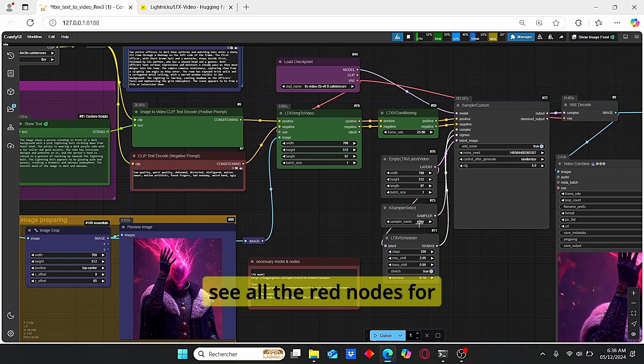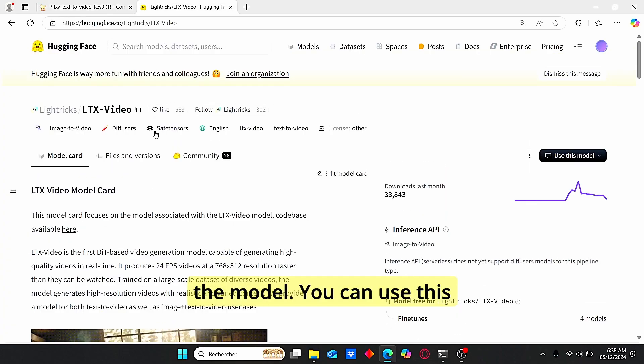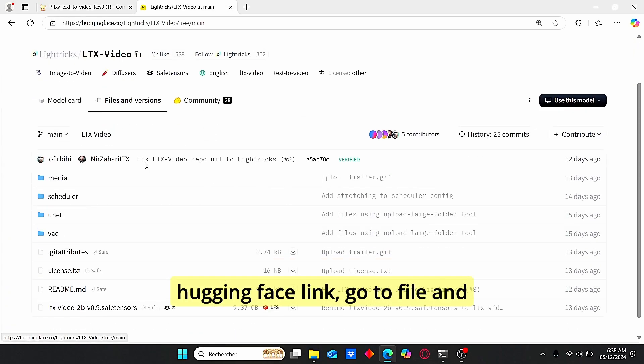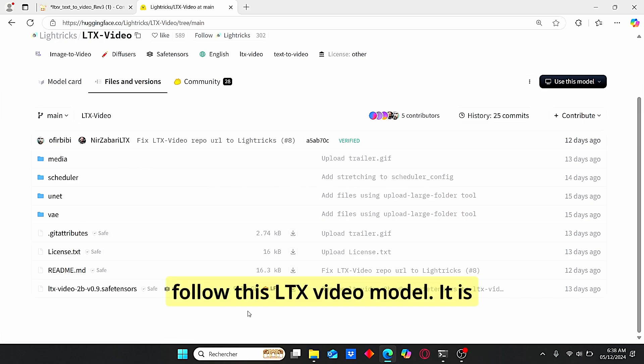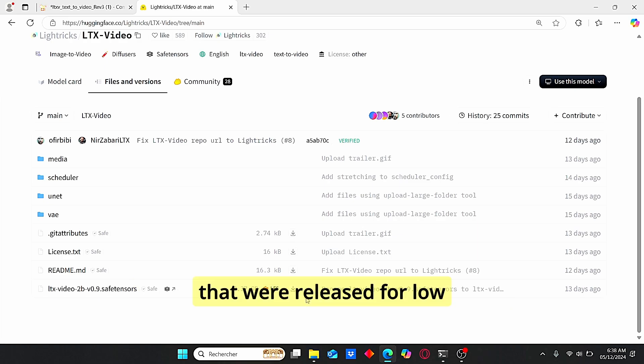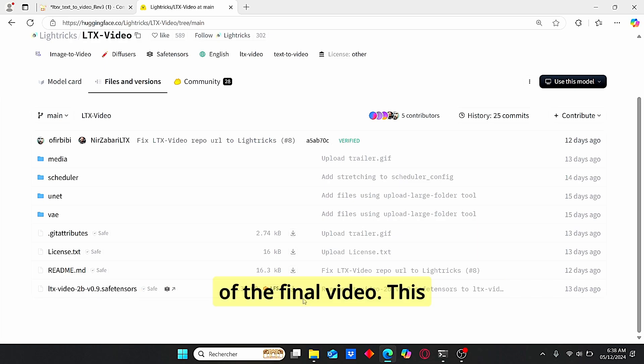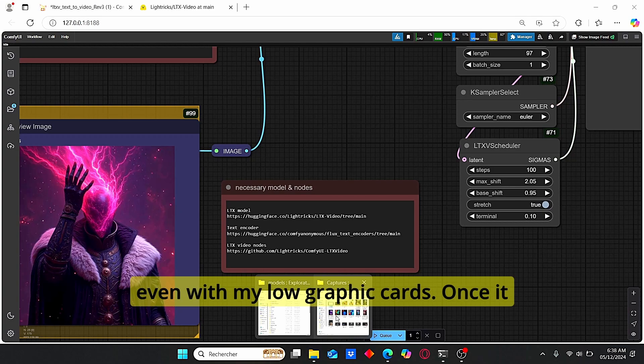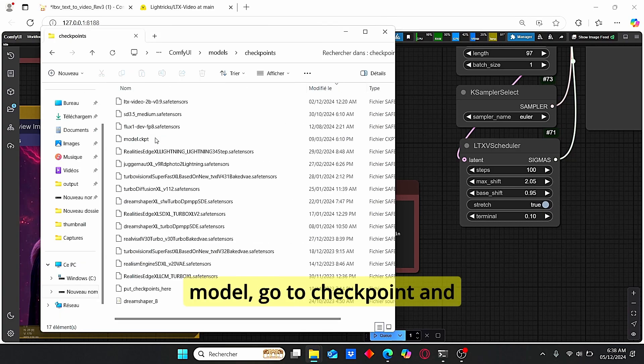Once it is done, update your ComfyUI and restart everything. Once it is restarted, you will be able to see all the red notes. For the model, you can use this Hugging Face link, go to files and versions, and here you can find this LTX video model. It is weighted 9 gigabytes. There are other models that was released for low VRAM usage, but I did not try it since I was afraid of losing the quality of the final video. This model worked perfectly for me even with my low graphic cards. Once it is downloaded, go to model, go to checkpoint, and paste your model here.